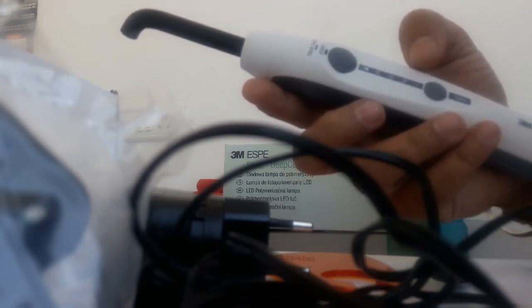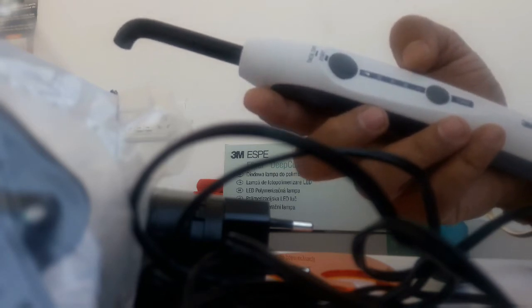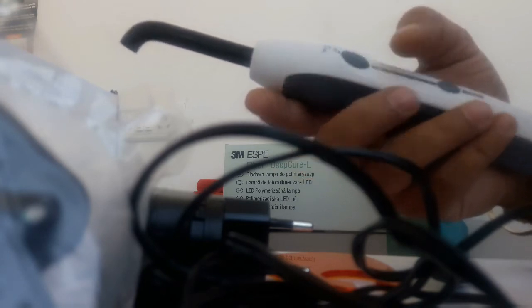There's a 10 millimeter light guide, which you can see here. This is the light guide, 10mm. You have 60 minutes of cordless operation.